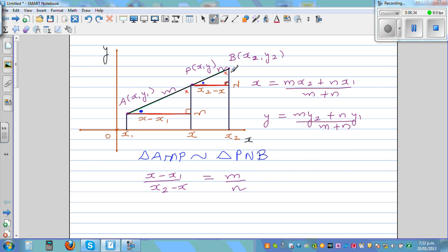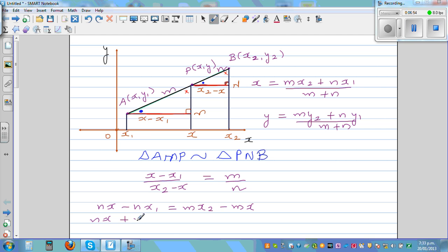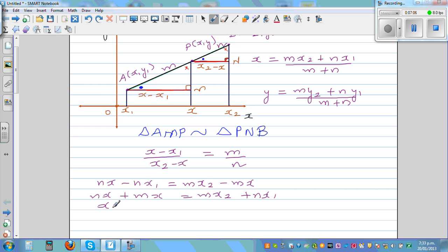Cross-multiplying: n(x minus x1) equals m(x2 minus x), so nx minus nx1 equals mx2 minus mx. Bringing the x's together: mx plus nx equals mx2 plus nx1. Factoring out x: x(m plus n) equals mx2 plus nx1, so x equals (mx2 plus nx1) over (m plus n).